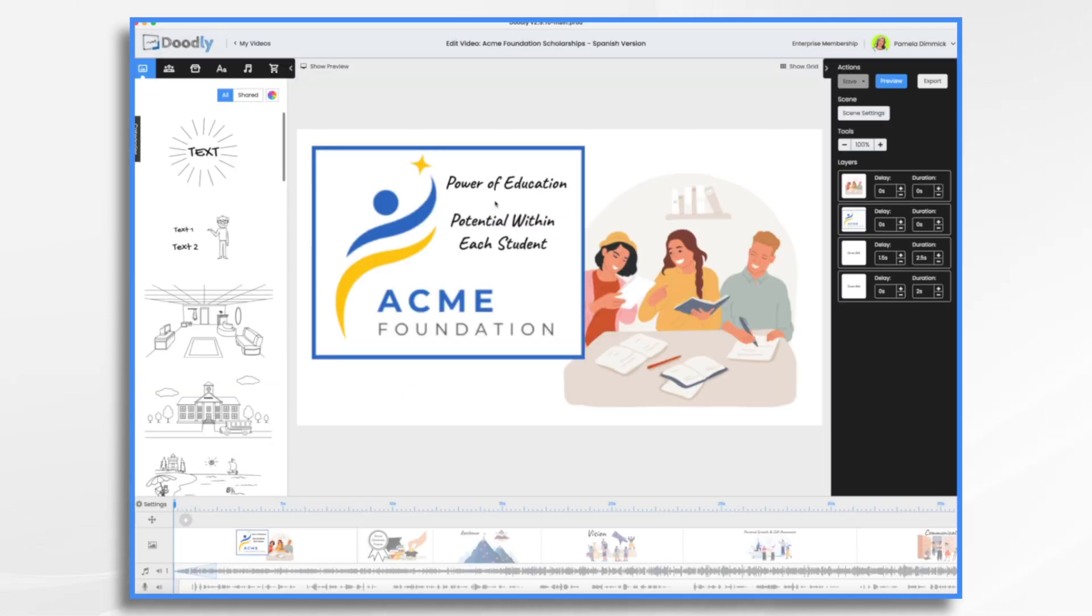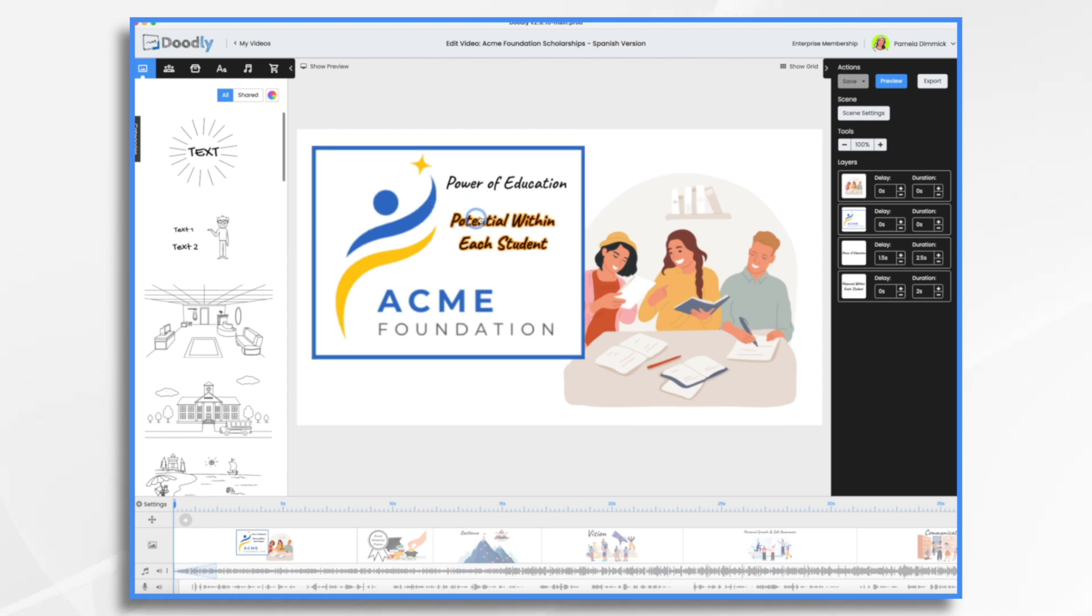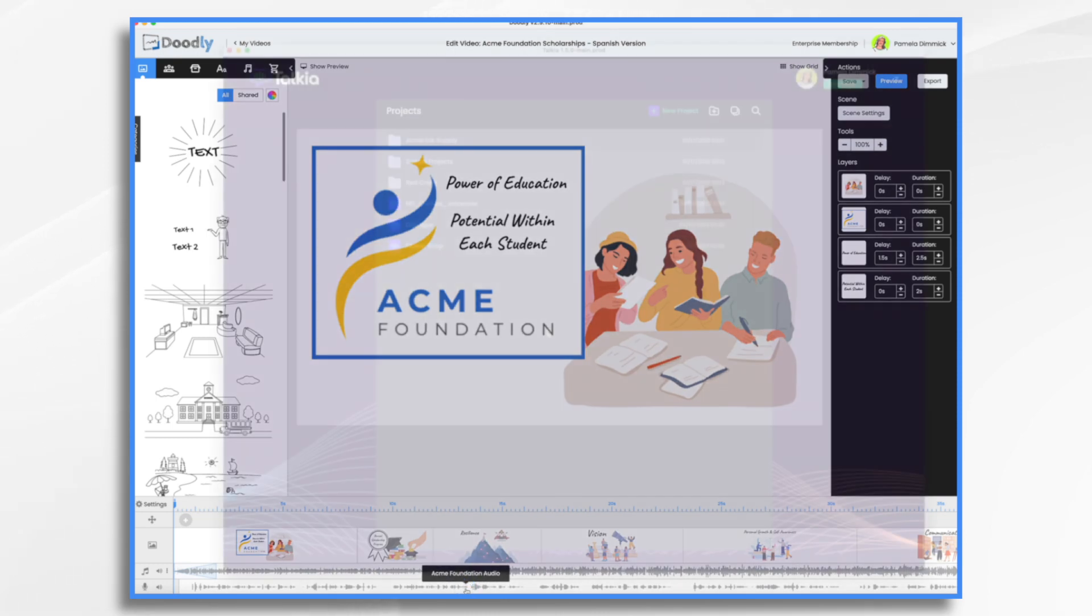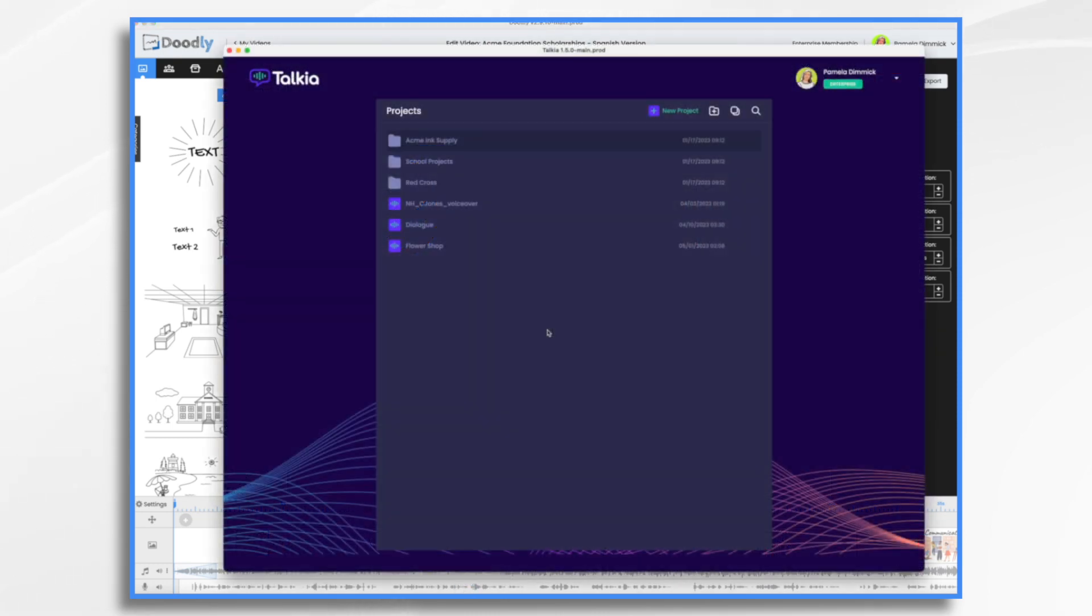So it's identical. Nothing has changed. It's not yet Spanish, it's still in English. So what we're going to need to do is we're going to need to translate all of these words here and replace them, and then we're going to need to translate the voiceover and replace it.